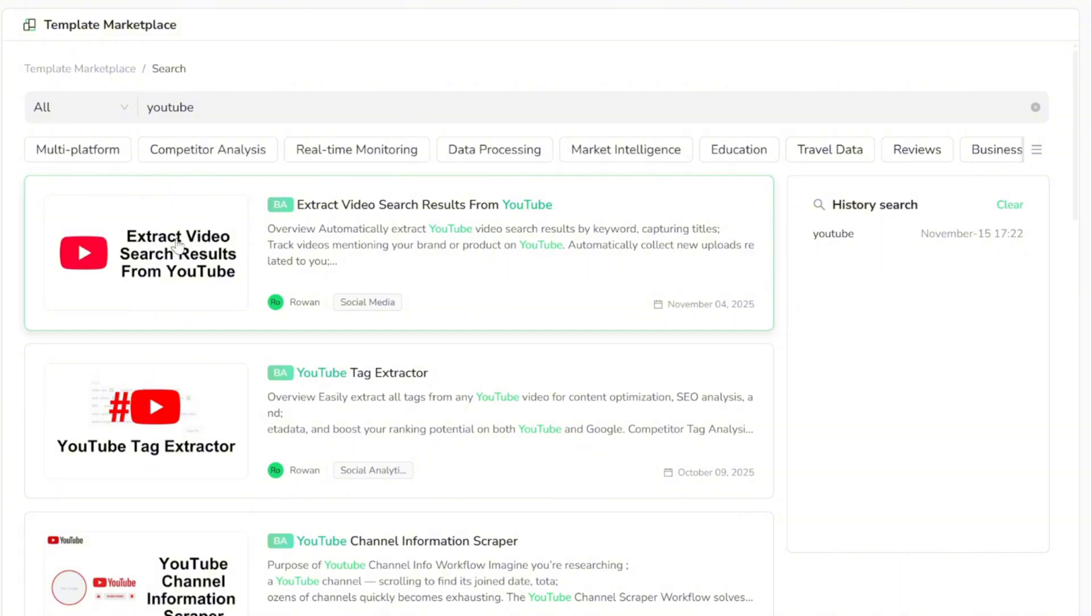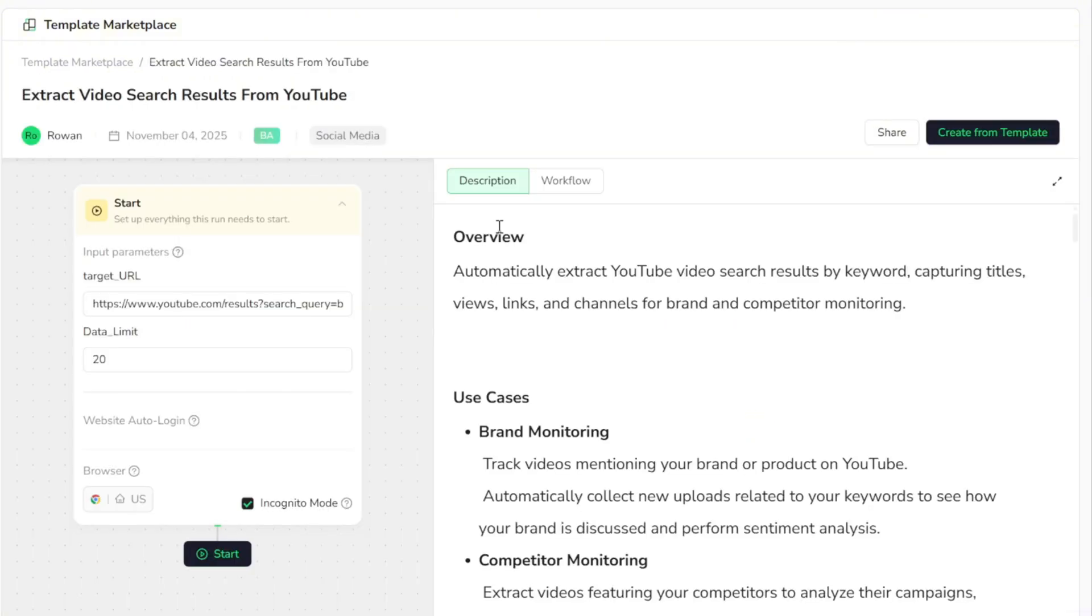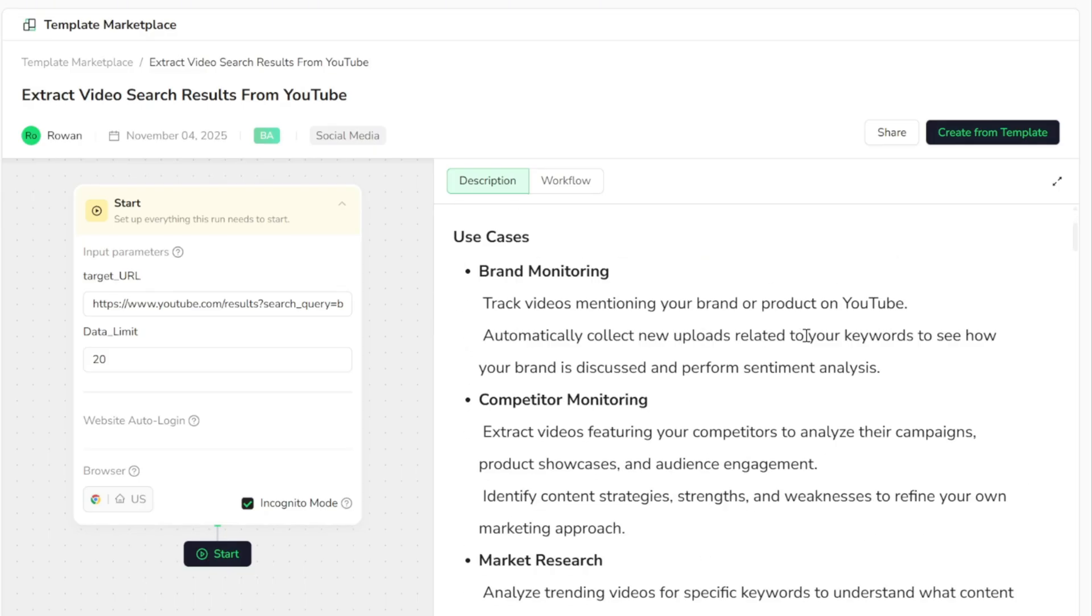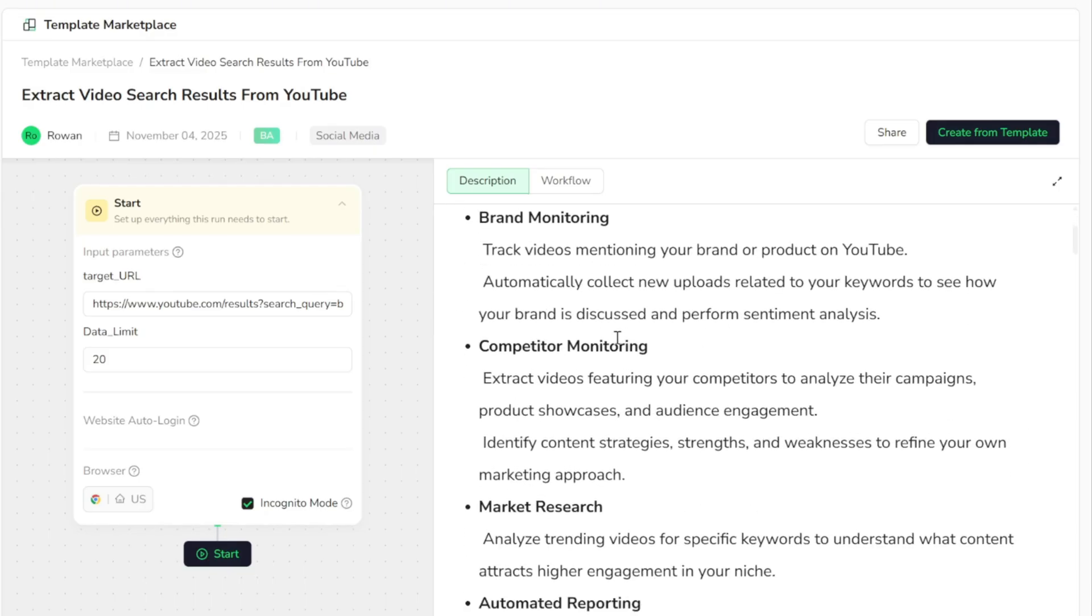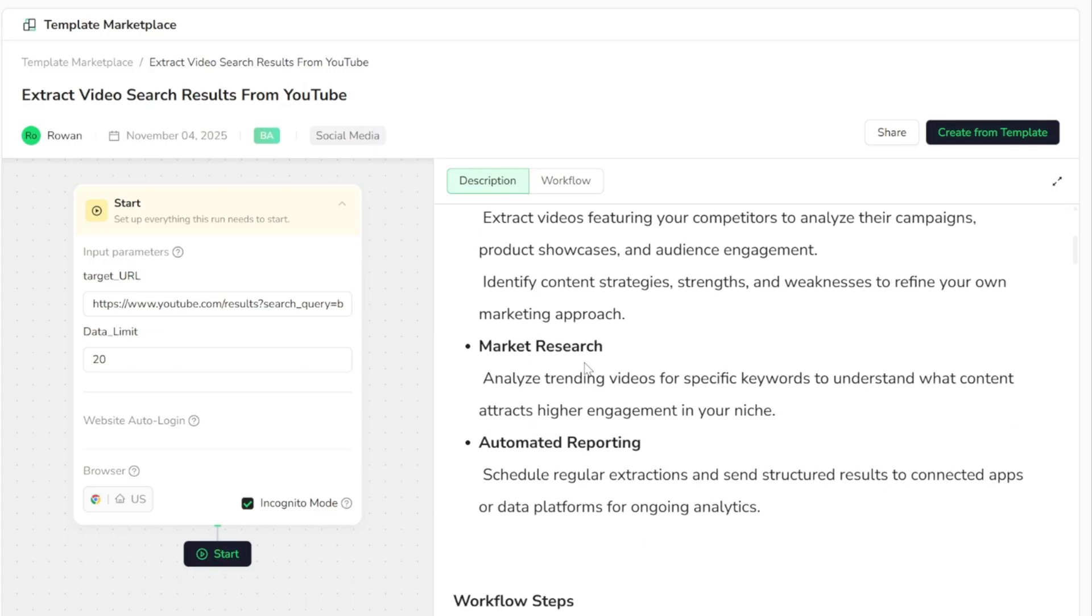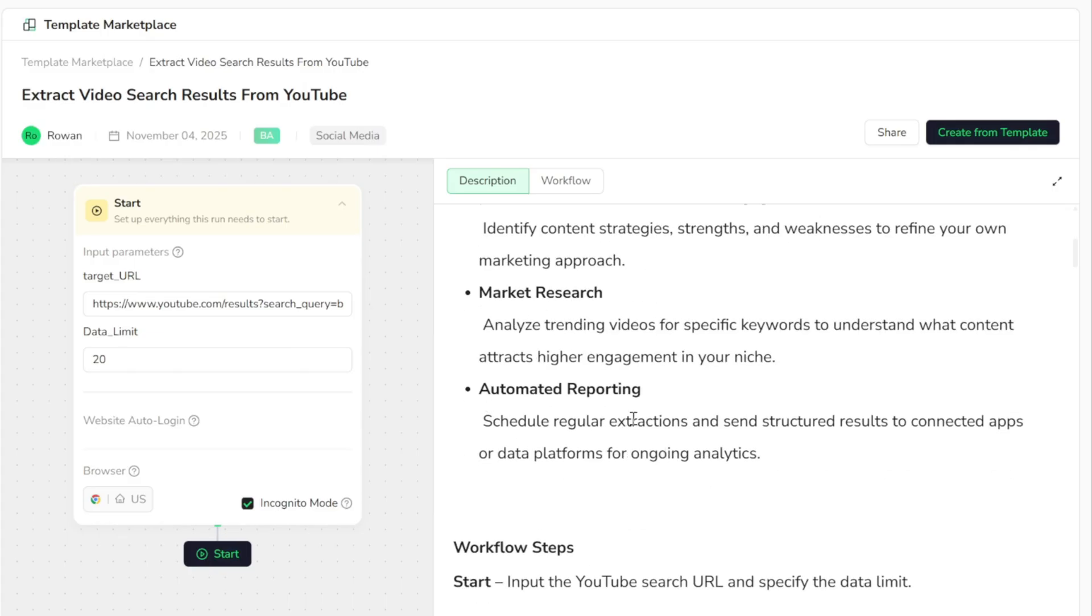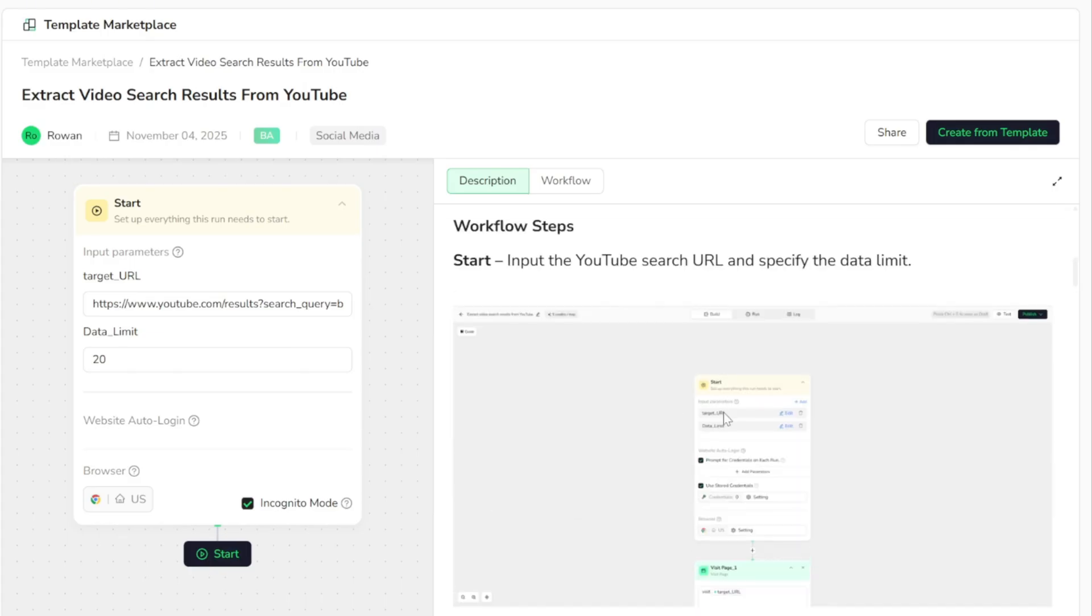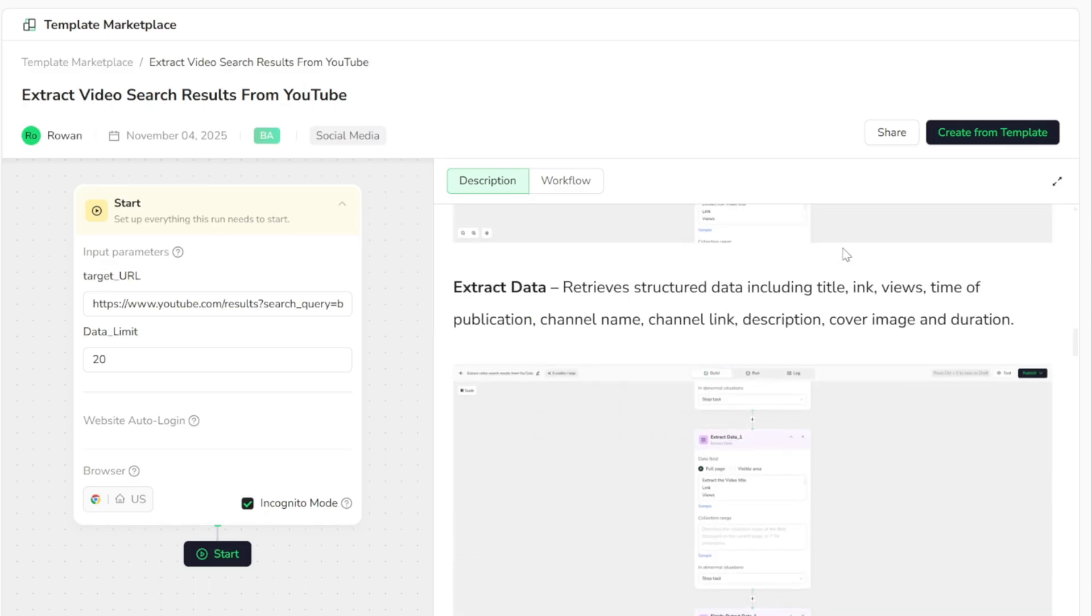Let's say you want detailed information about the top 20 videos covering a specific topic, like AI web design tools. With just a single click, this agent will visit the URL you provide and collect all the important data from the top videos related to that topic. So let's select Create from Template.